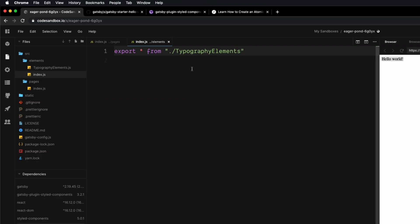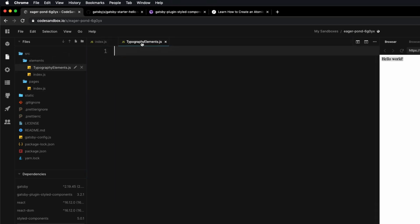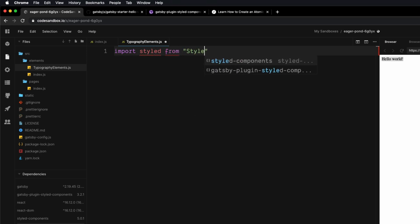Let's save that — we're done with the index.js file. Let's open our typography-elements file. This is where we're going to be creating the Styled Component. You could create as many Styled Components as you want in here. I put all my font-related Styled Components in this file. The first thing we need to do is import Styled Components from the library: import styled from 'styled-components'.